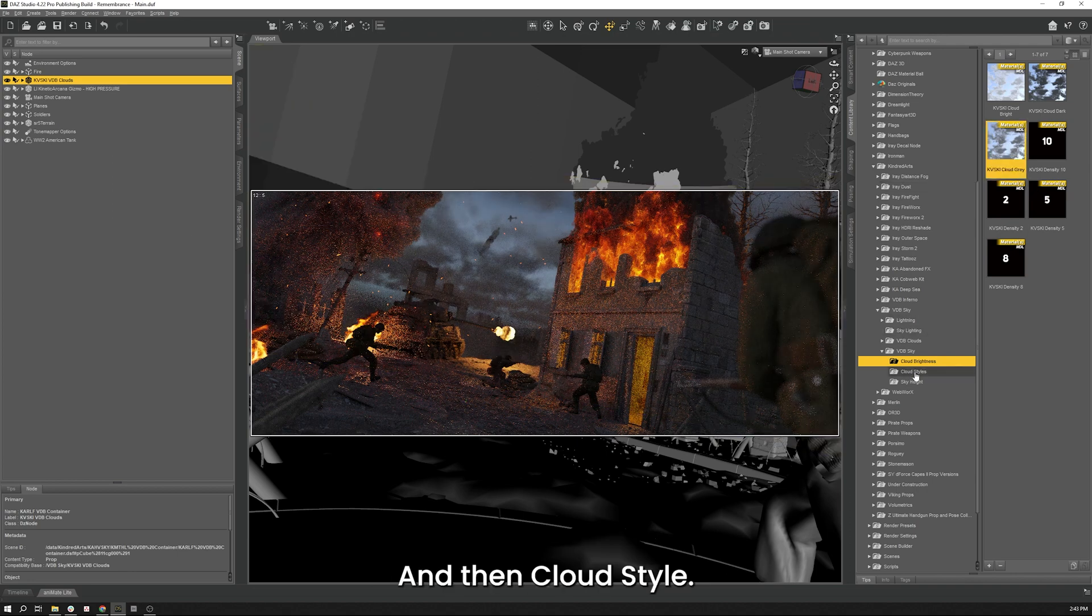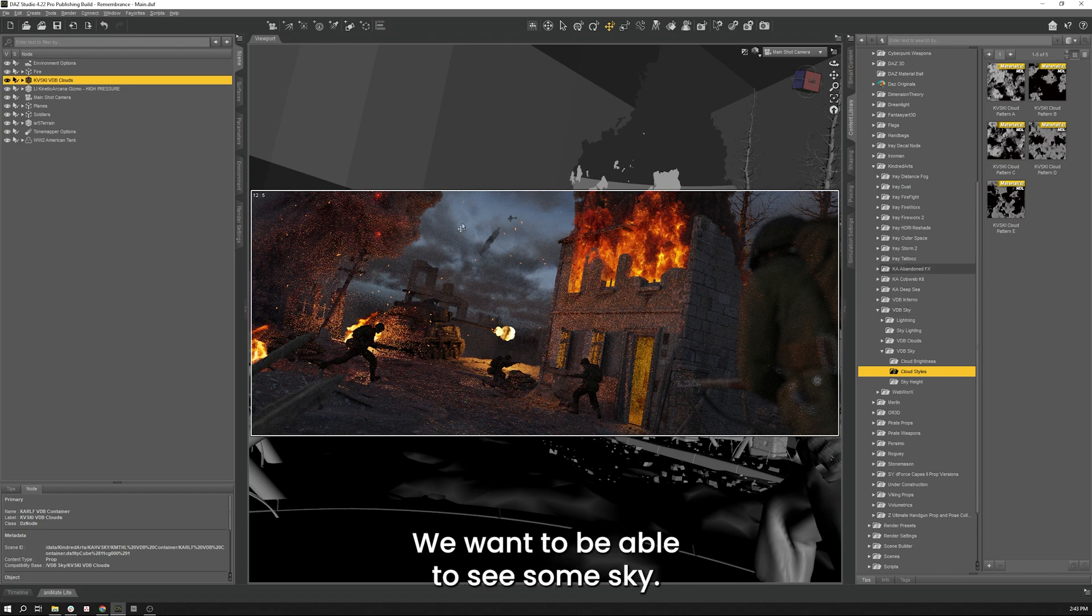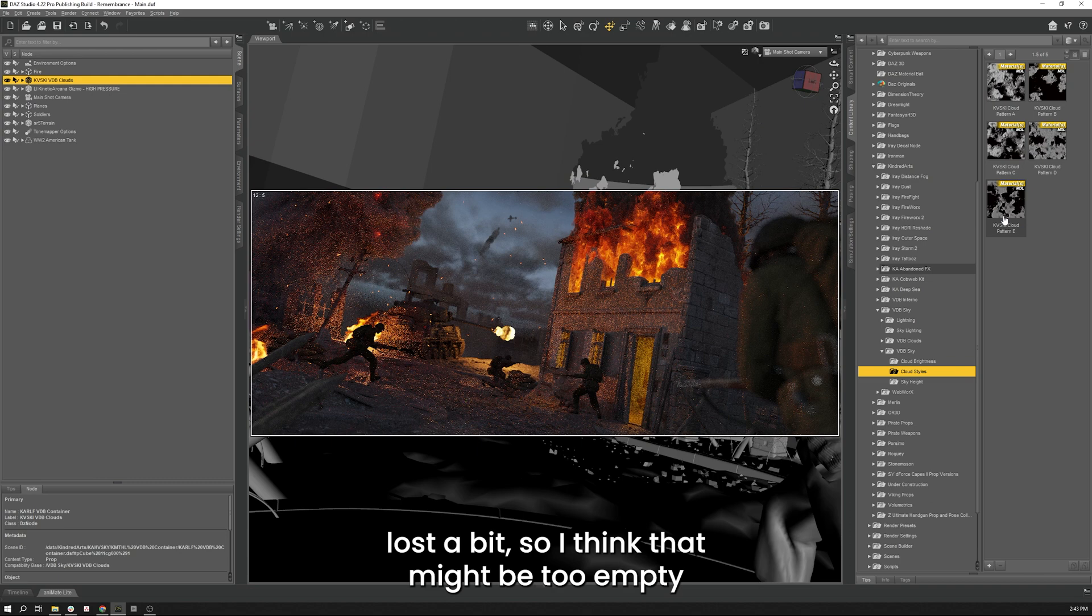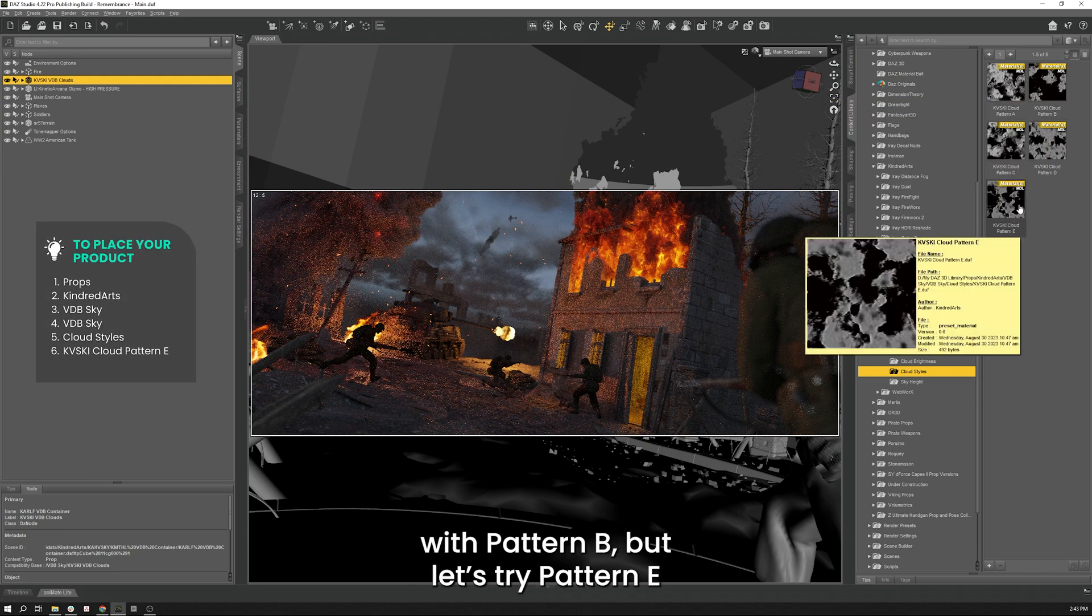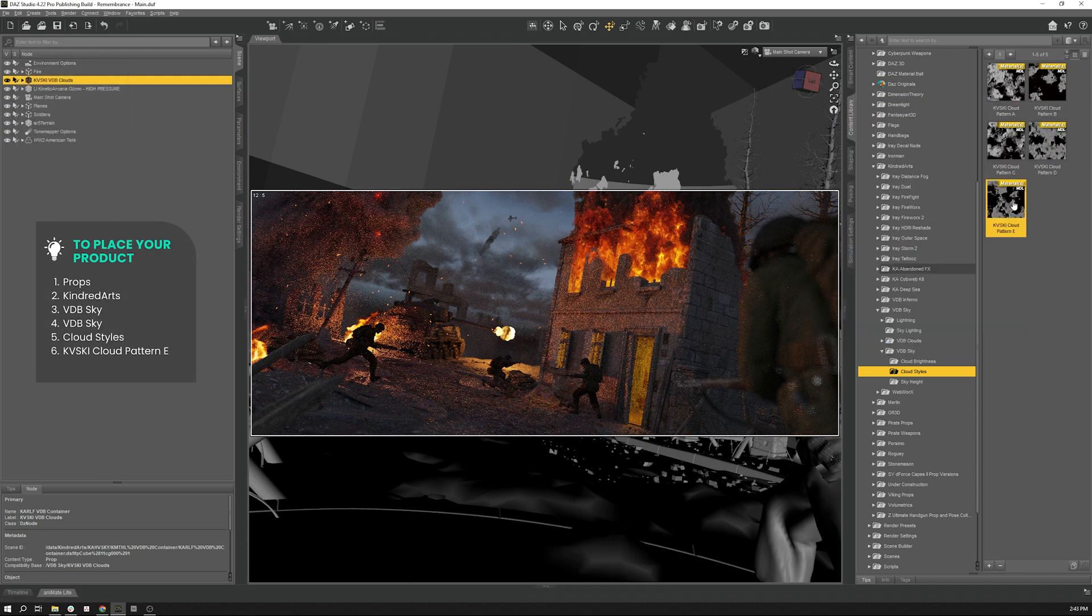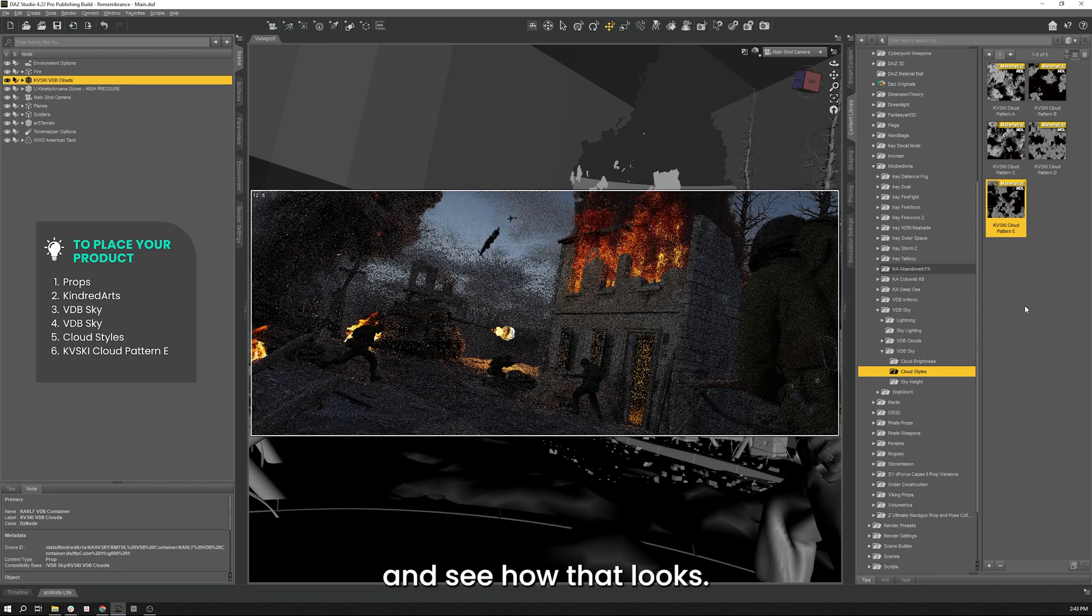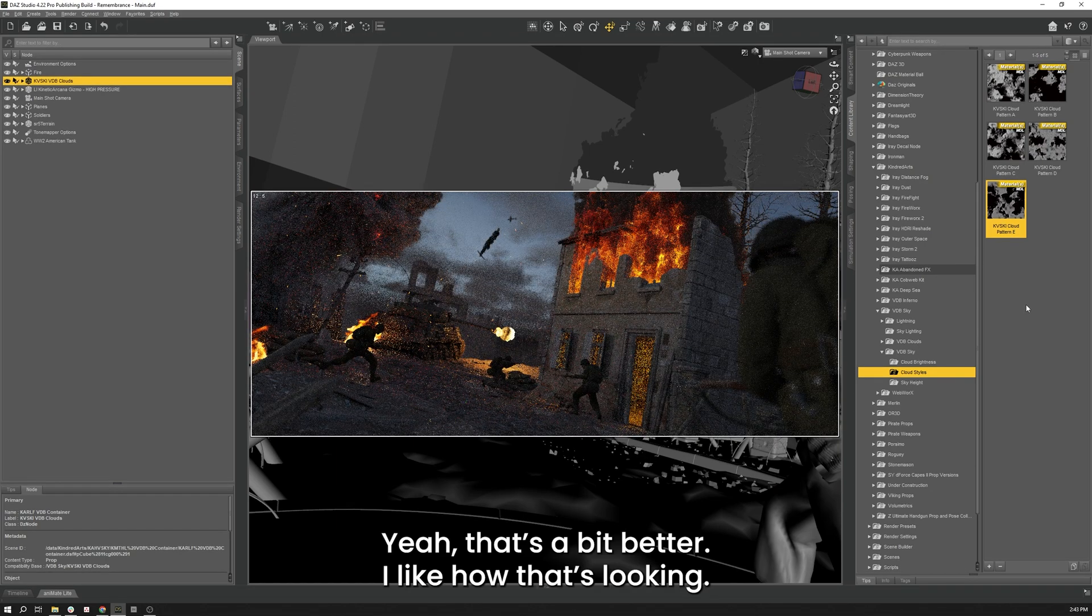And then cloud style, we don't want it to be too jammed up. We want to be able to see some sky. Right now our planes are getting lost a bit, so I think that might be too empty in pattern B. But let's try pattern E and see how that looks. Yeah, that's a bit better. I like how that's looking.